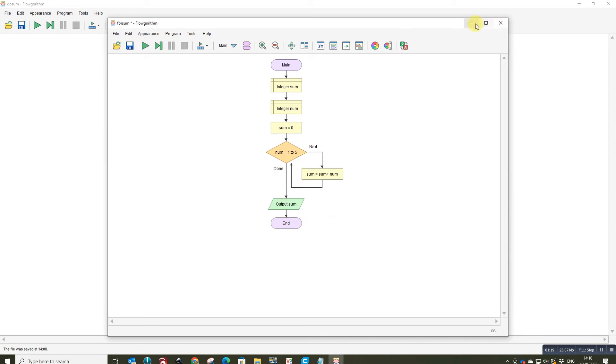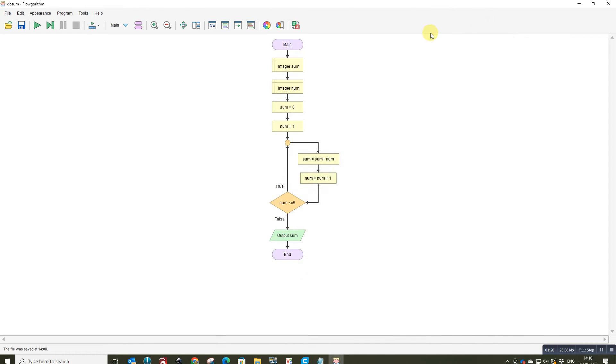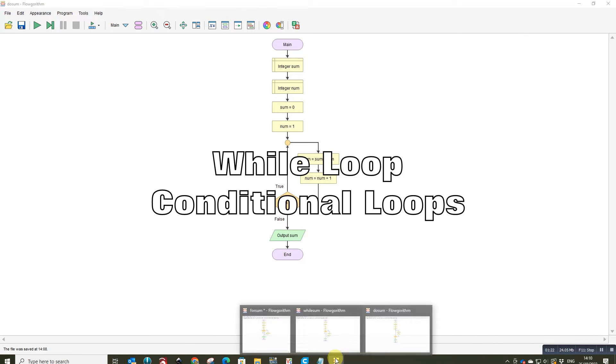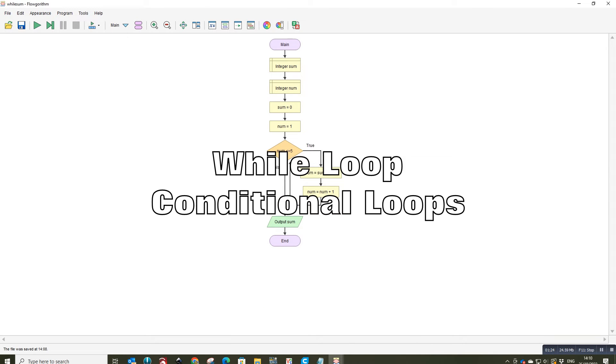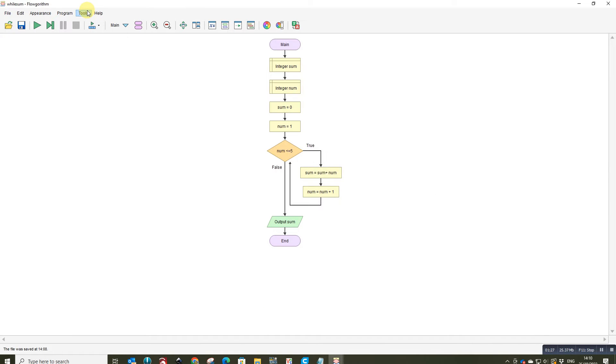Okay, the second method we're going to look at actually is this one here. So this is the while loop. Okay so a while loop is a conditional loop. Point of a while loop is it checks the condition first. So it comes down it says is number less than five.